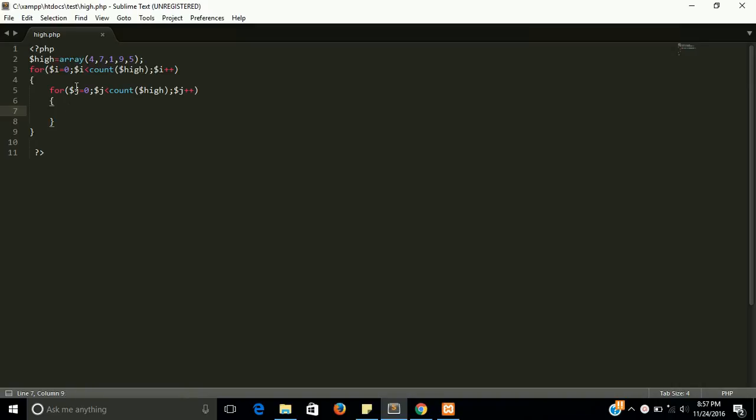So now we need to put a condition. In this if condition we are going to compare our current element with our next element, and if our next element is greater than our current element, then we will swap them.